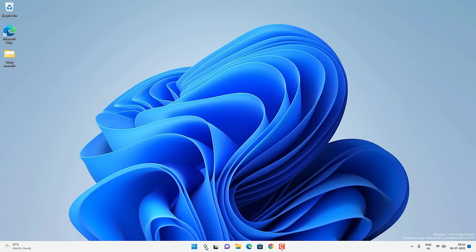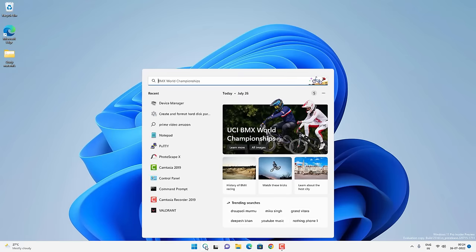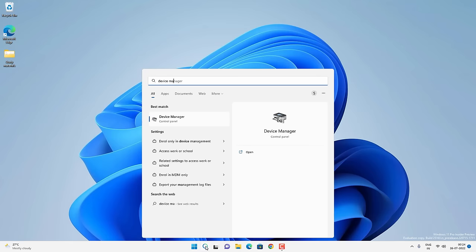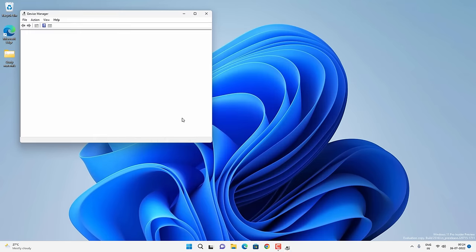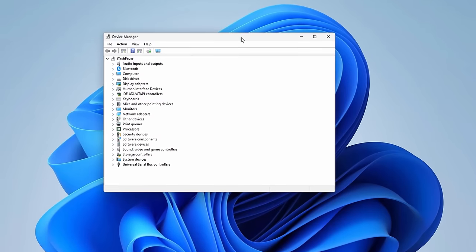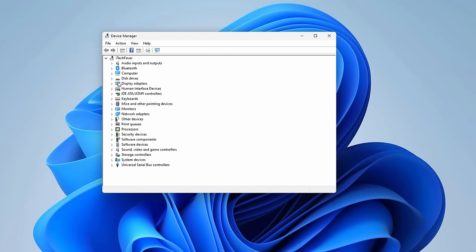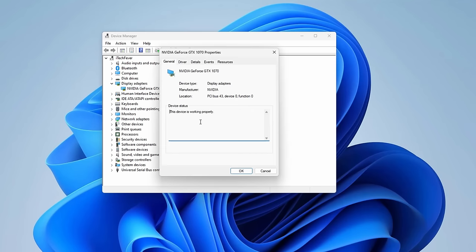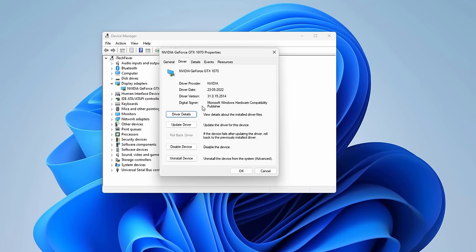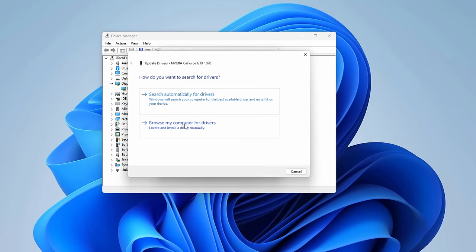Now let's open Device Manager. Go to search and search for Device Manager and open the app. Expand the Display Adapters section by clicking the arrow button. It may be Nvidia, Intel, or AMD — find your graphics card and right-click on it, then go to Properties. If there is any problem you will get that detail here as well. Currently there is no problem.